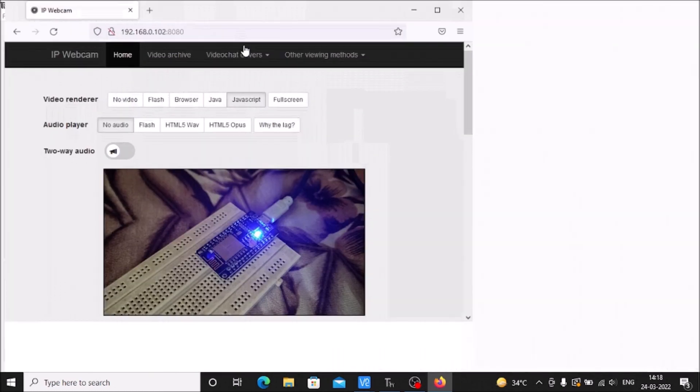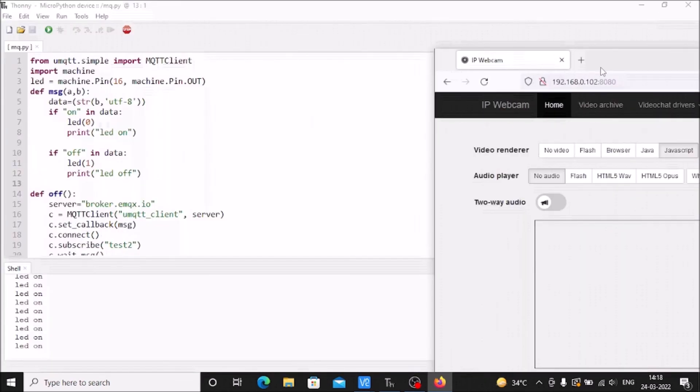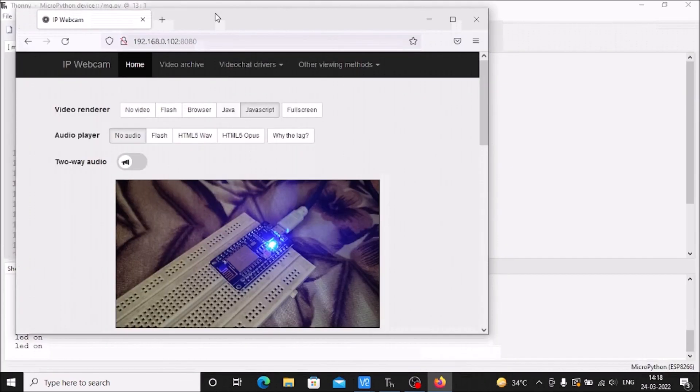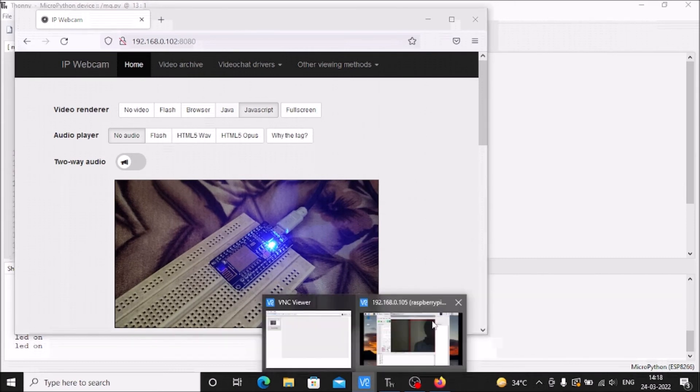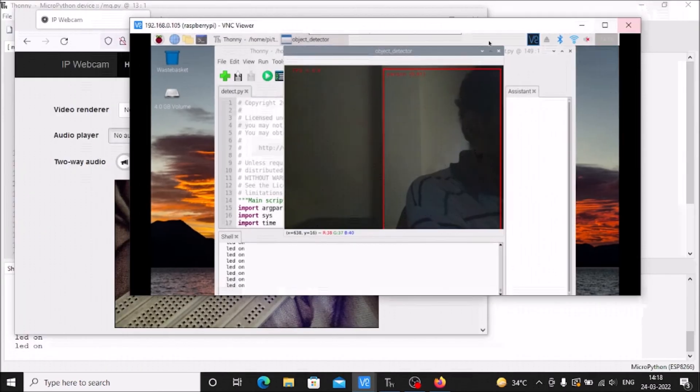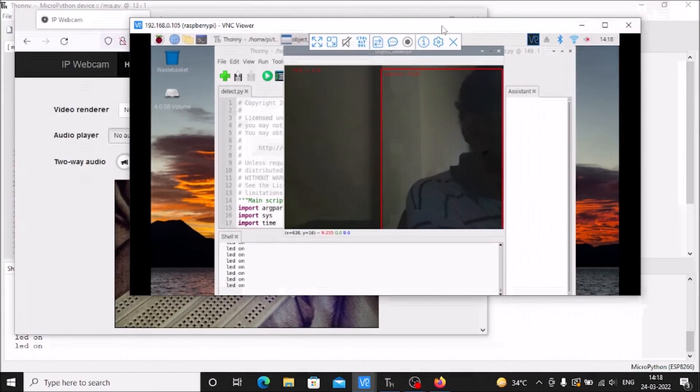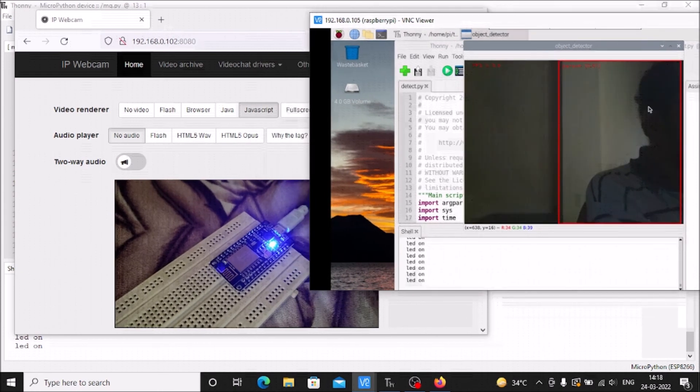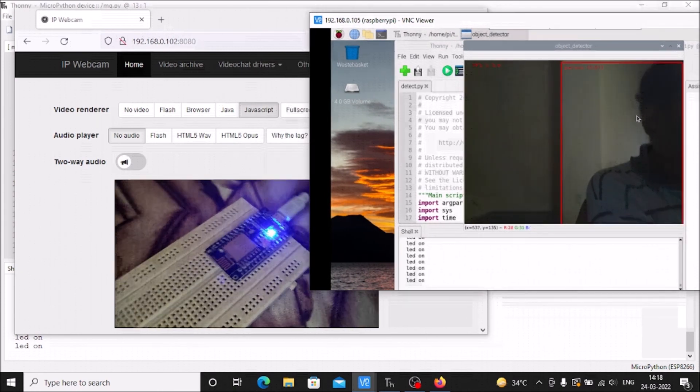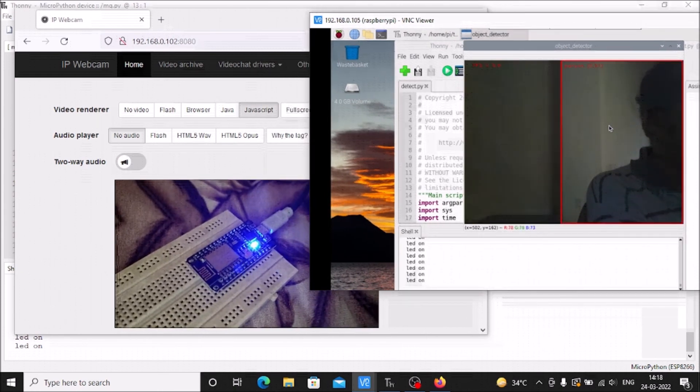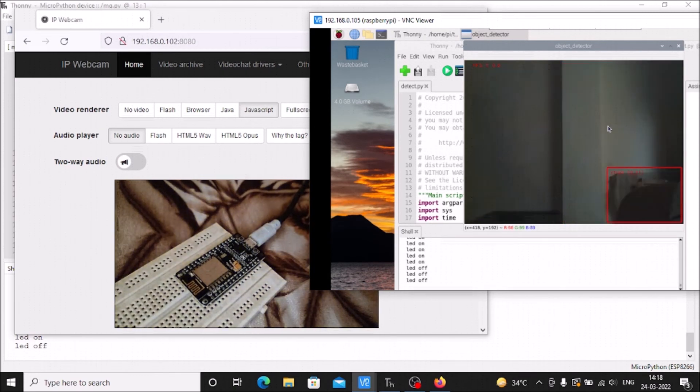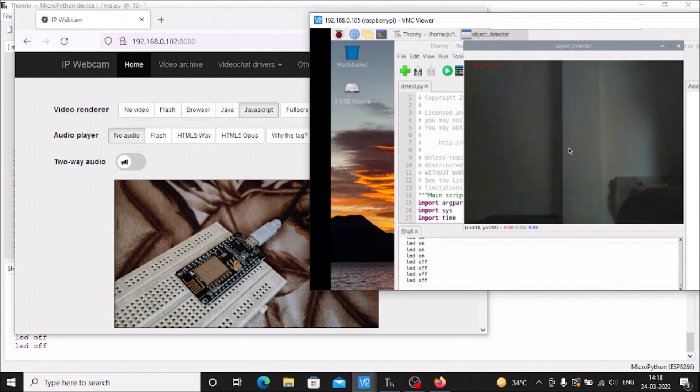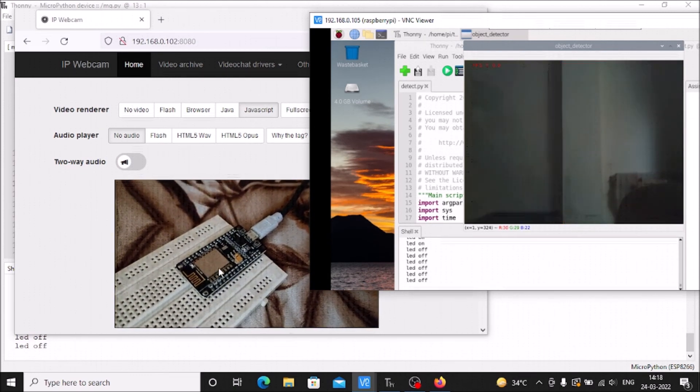Now what I'm going to do - this is the IP cam and this is the VNC Raspberry Bullseye. Right now there's a person. Now I'm going to move out from the frame.